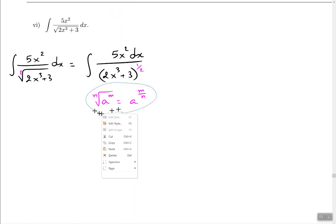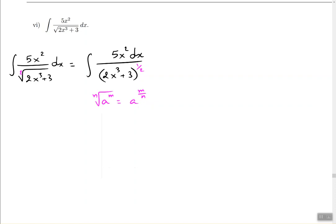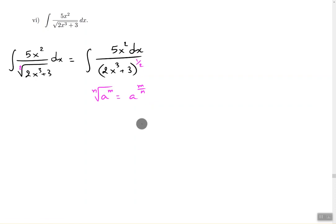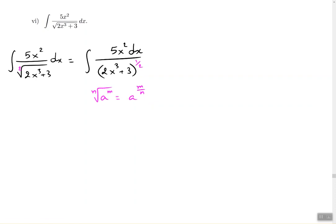Now that I've done that, I'm seeing a fraction, so I'm thinking maybe I should use the fraction guideline. But I'm also seeing a base with a funky-looking exponent, and when I have a base with an exponent, the u should usually be the base. That's the first guideline we learned before we ever heard about the fraction guideline, so that's the one we're going to pick and try.